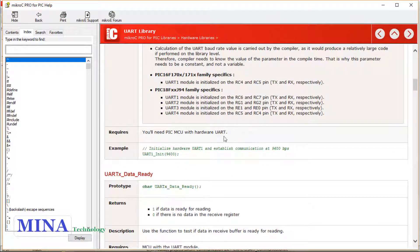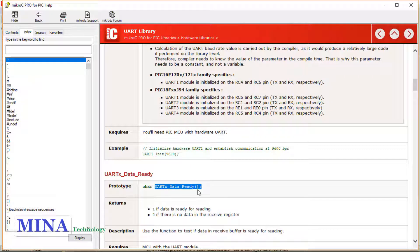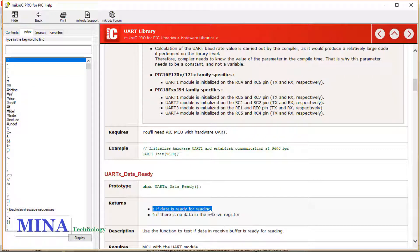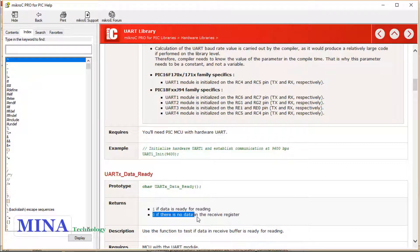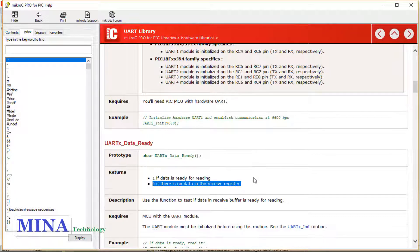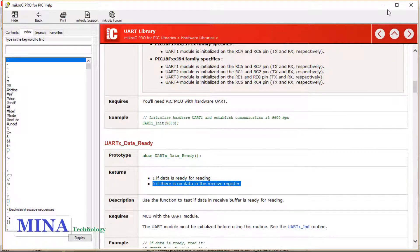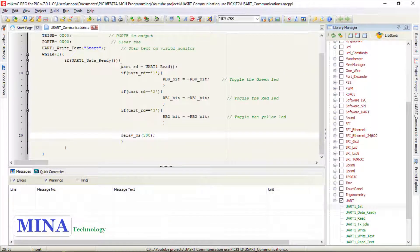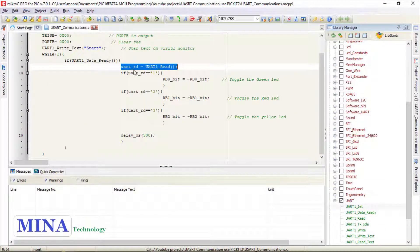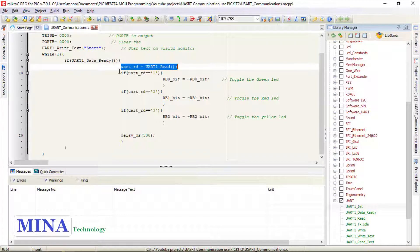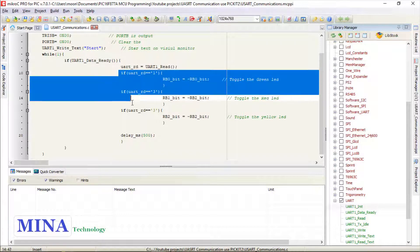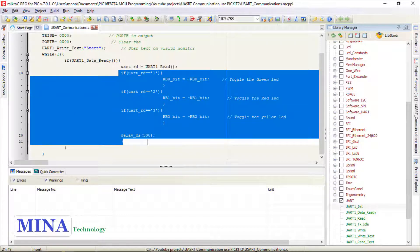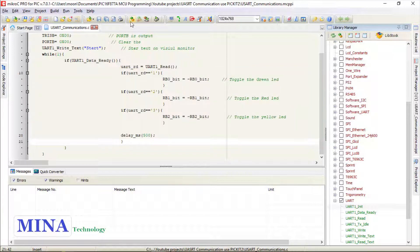When we call the UART1_Data_Ready function, the function returns a value of 1 if data is ready for reading and 0 if there is no data in the receive register. Then we read a byte by simply calling the UART1_Read function. We created the if statement to compare the received byte and toggle the LEDs.